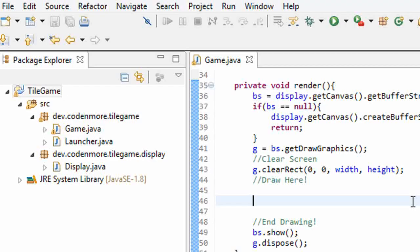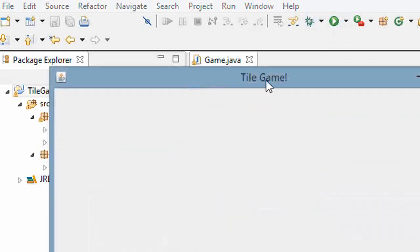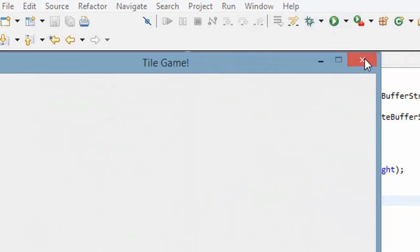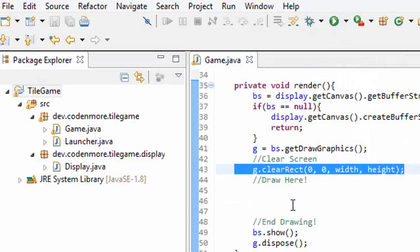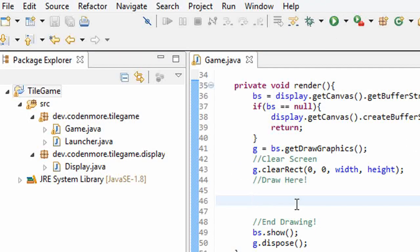Now, I deleted our test rectangle code that we had in the last class, that way if we run our game, we just get a blank screen that clears itself every time the render method is called. Alright, let's get onto loading images.